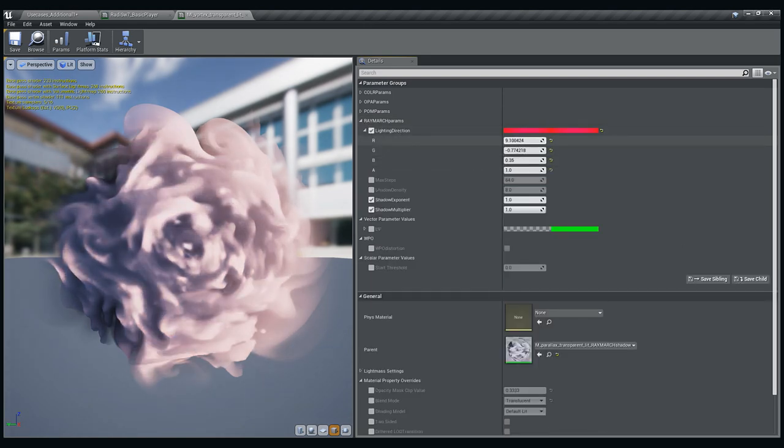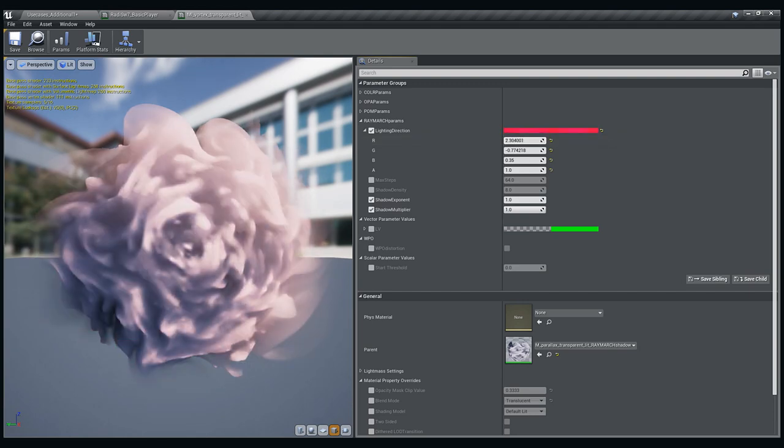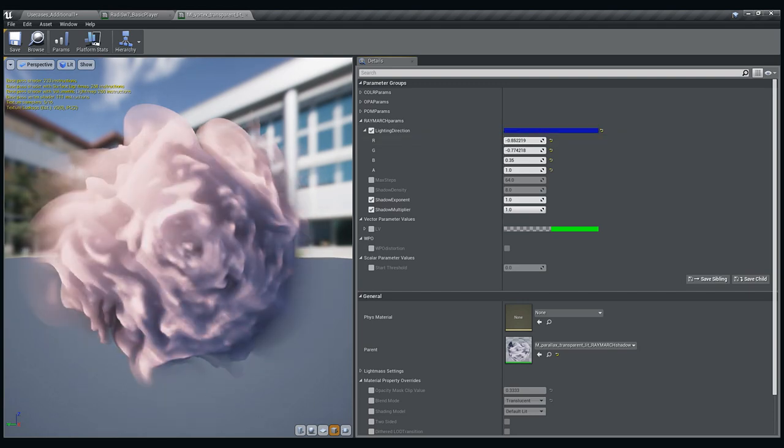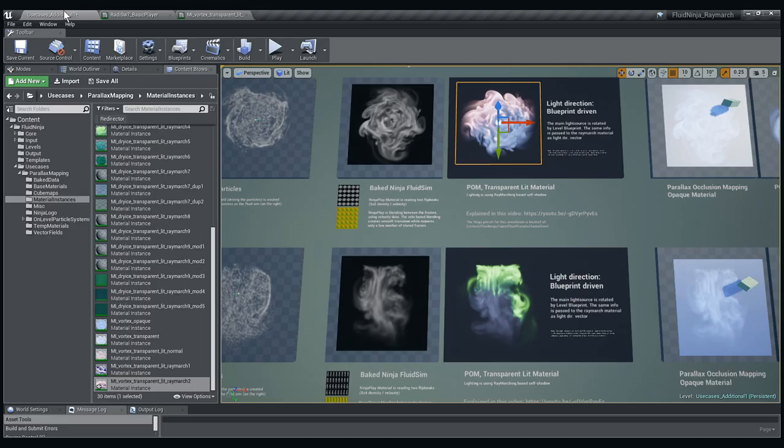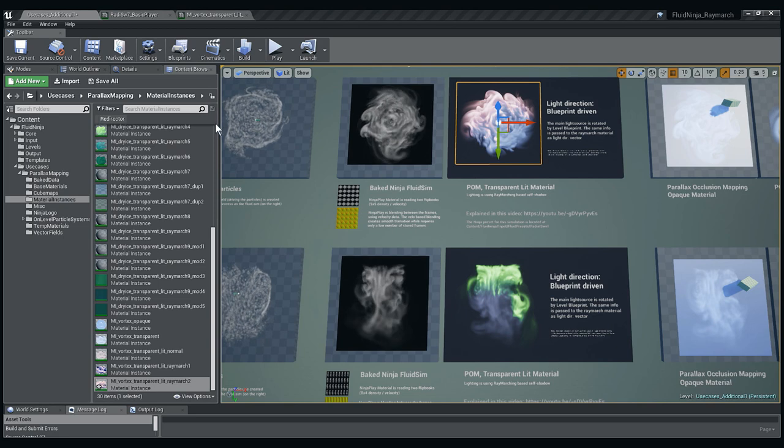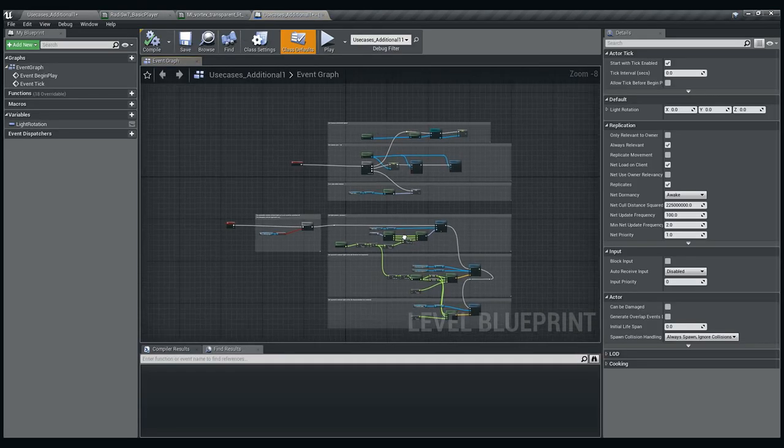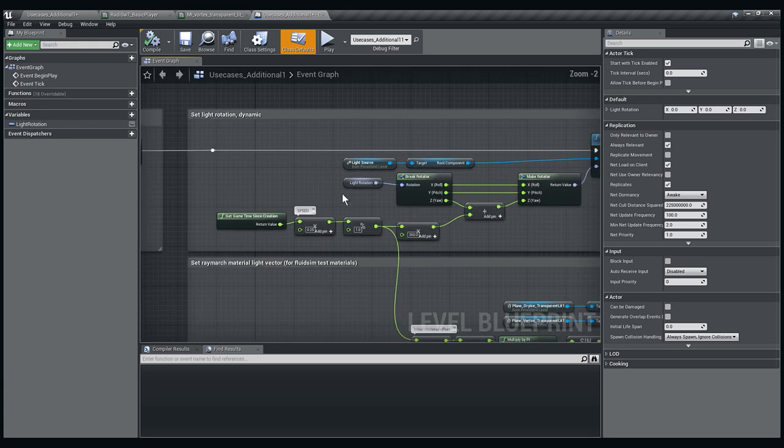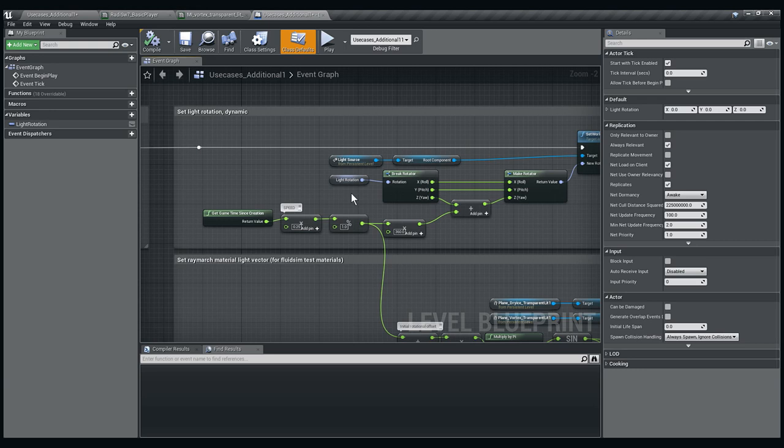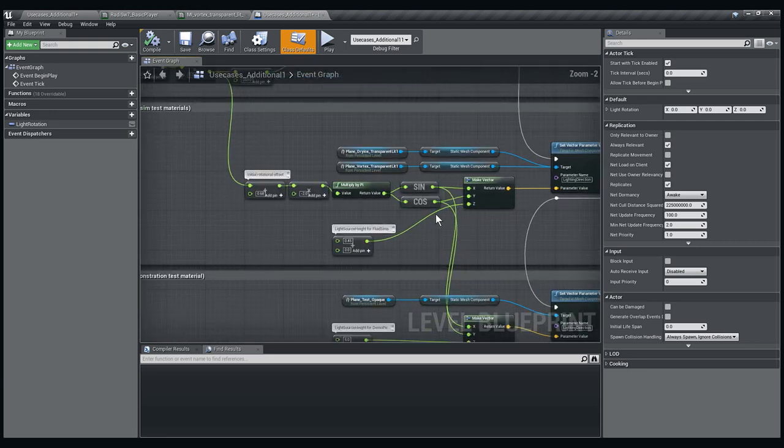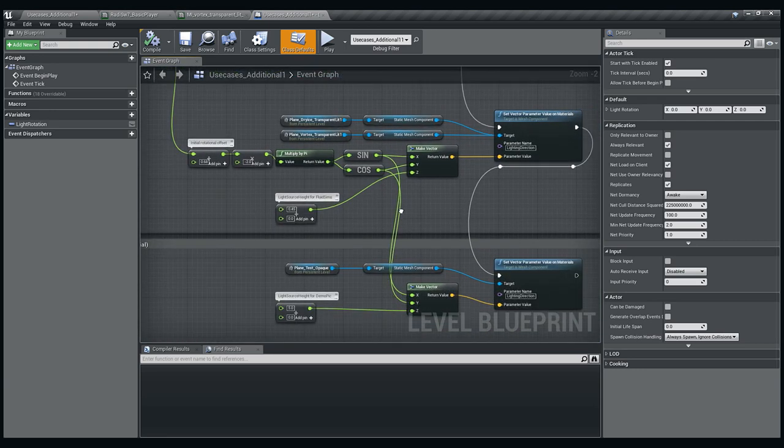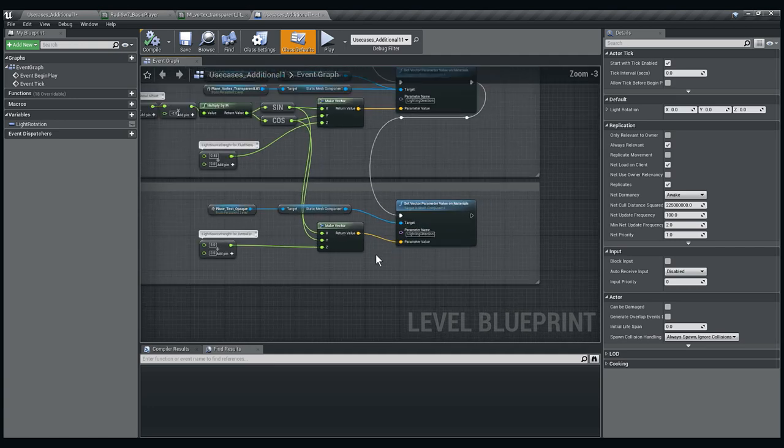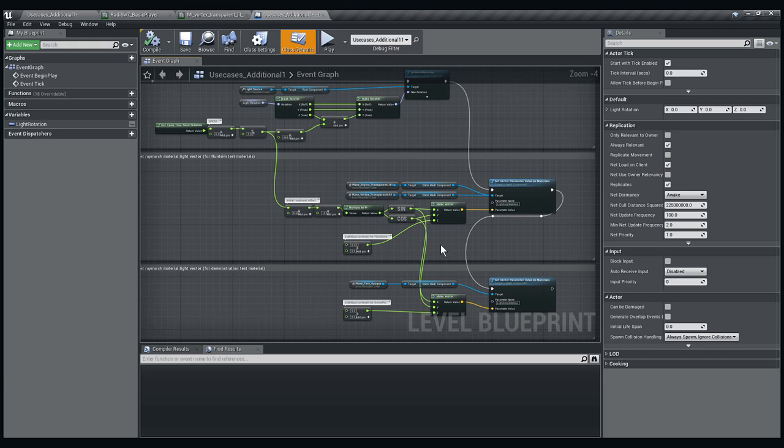Have a look, I am just adjusting it here manually, but the point is that it is a three-dimensional vector. If you have a look at the level blueprint of this example level, the point is that I am moving the light source with a simple sine cosine function. I am feeding the same data into the lightning direction of the ray marching material, so the two things are manually coupled.